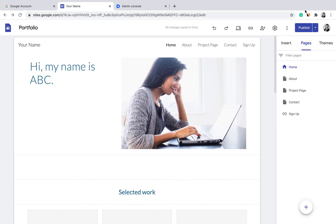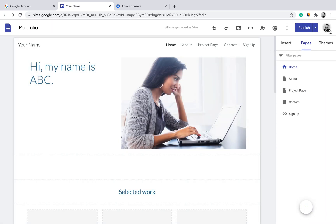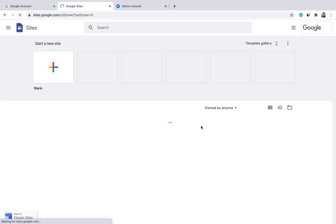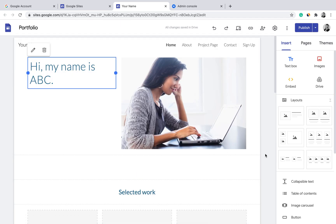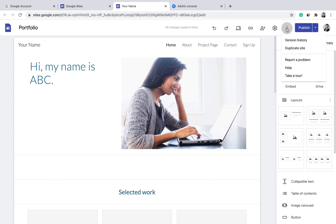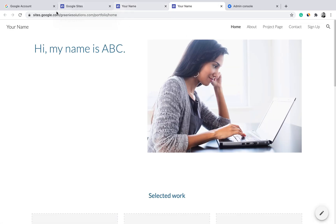Once the site is published, go back to Google Sites and you can see all the sites you have published. Click the three-dot button to open it in a new tab to edit or update it. You can also take a look at the public version with your domain to confirm the site is live. The top URL shown is the current published address.